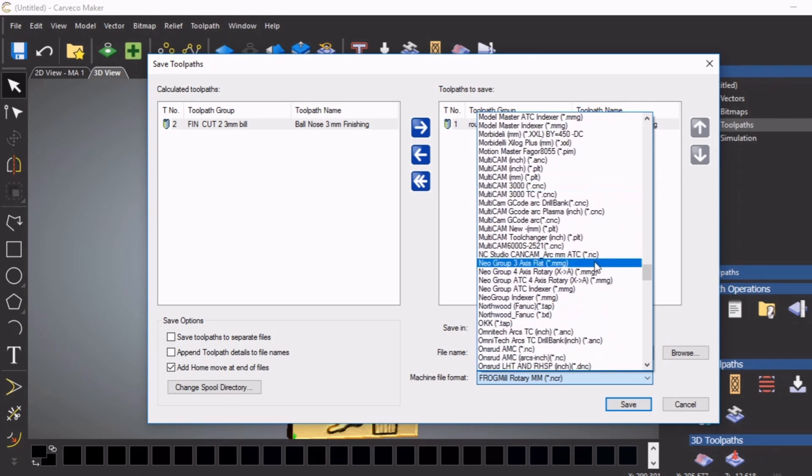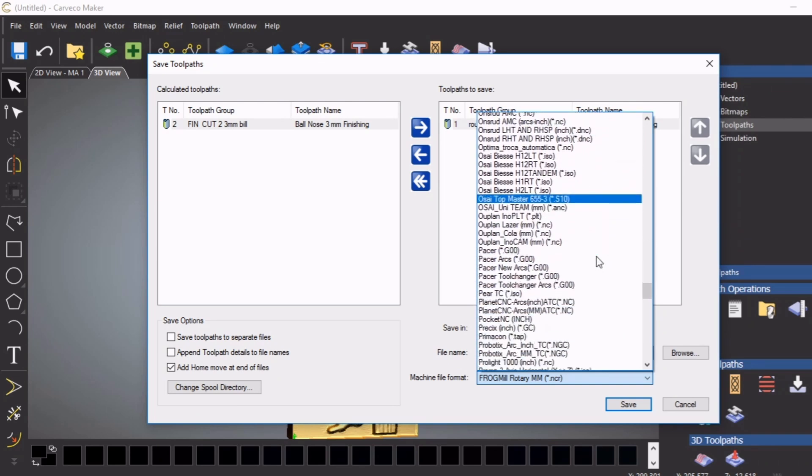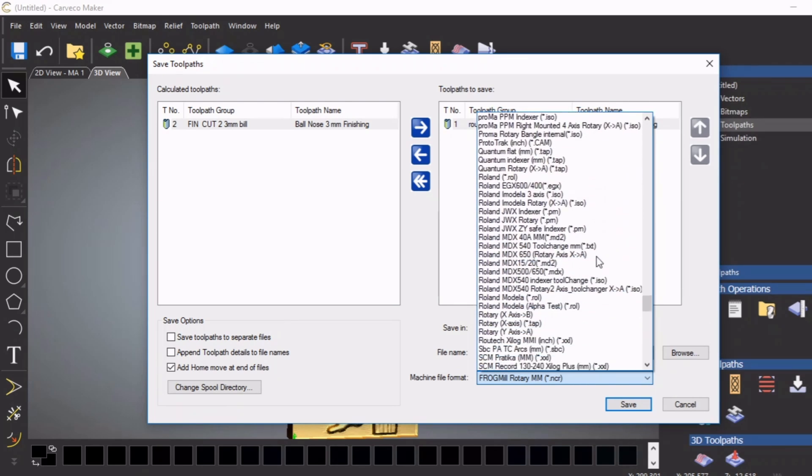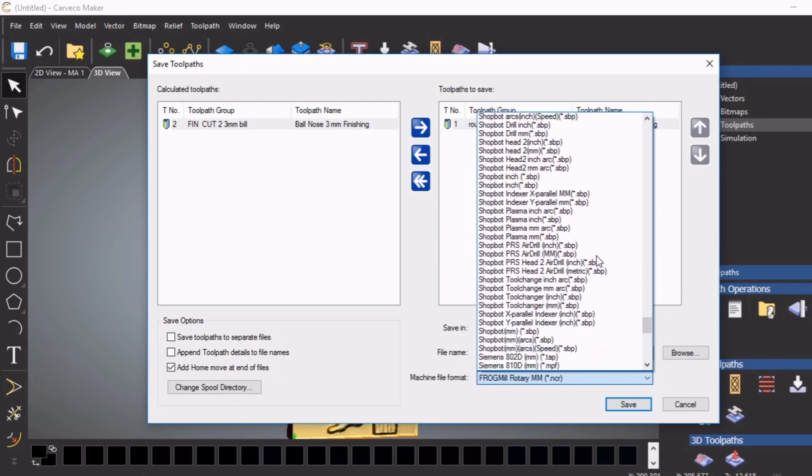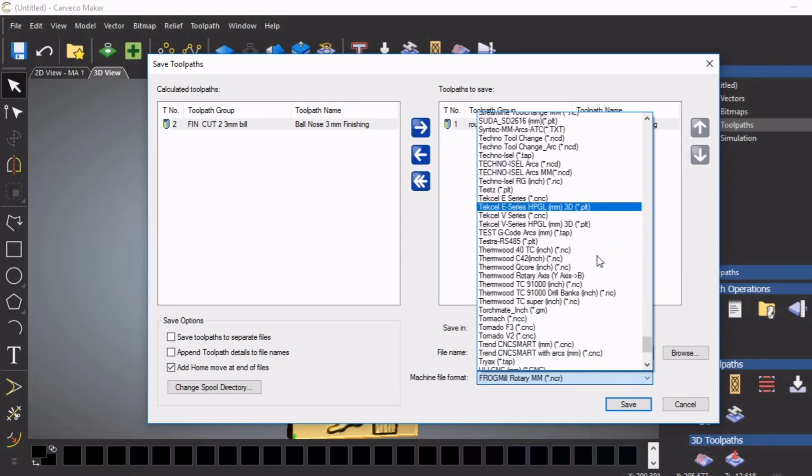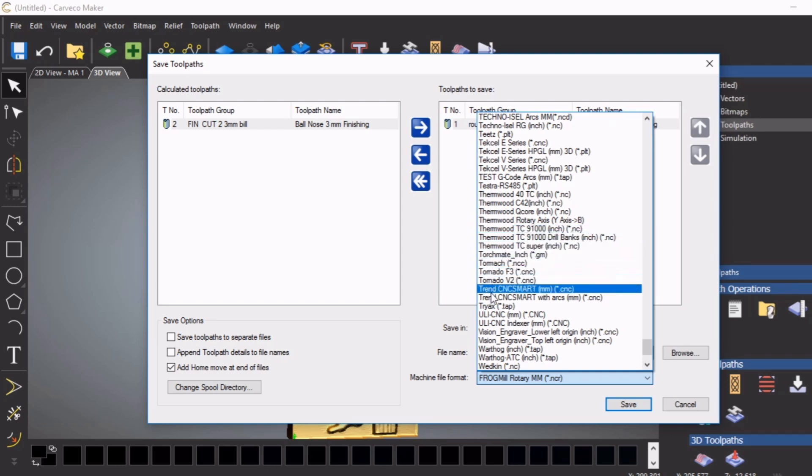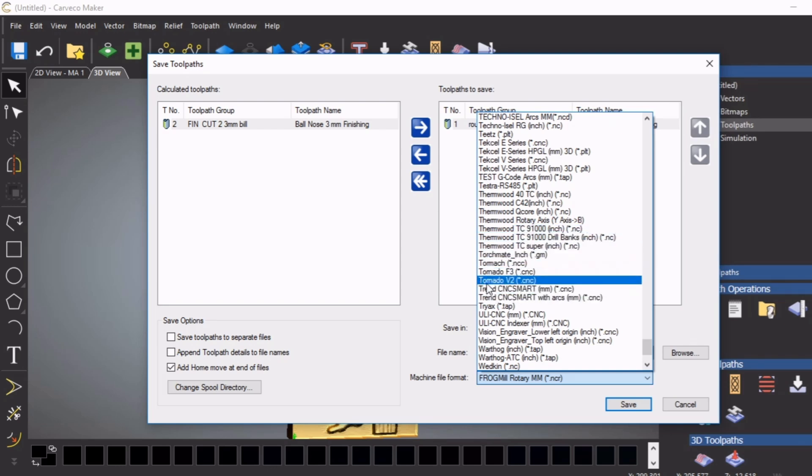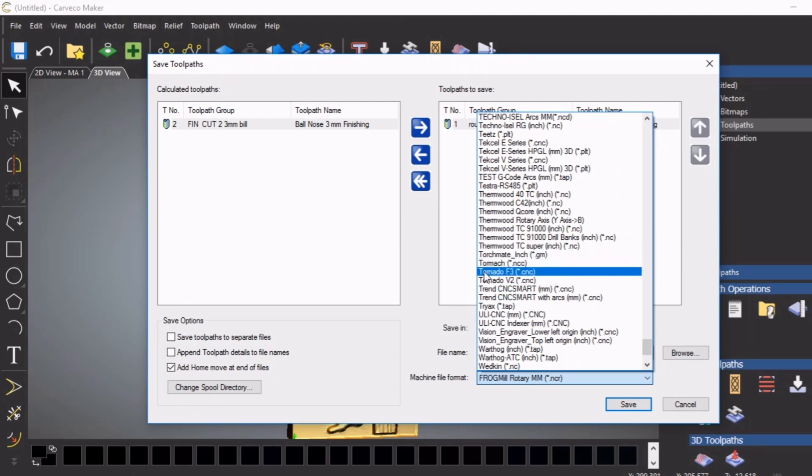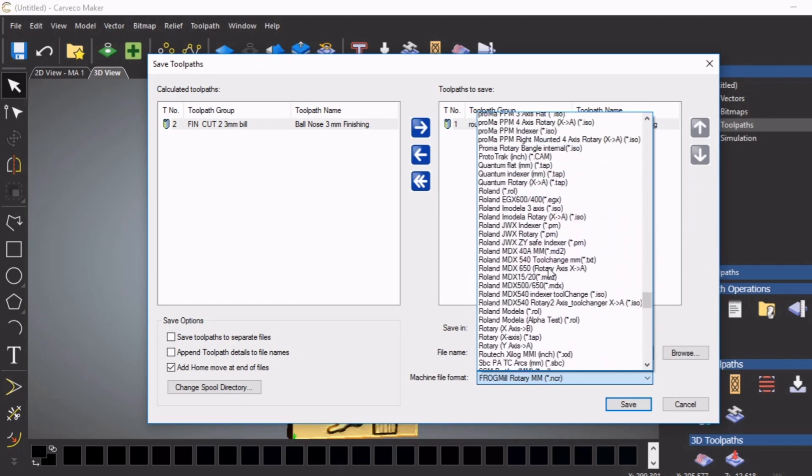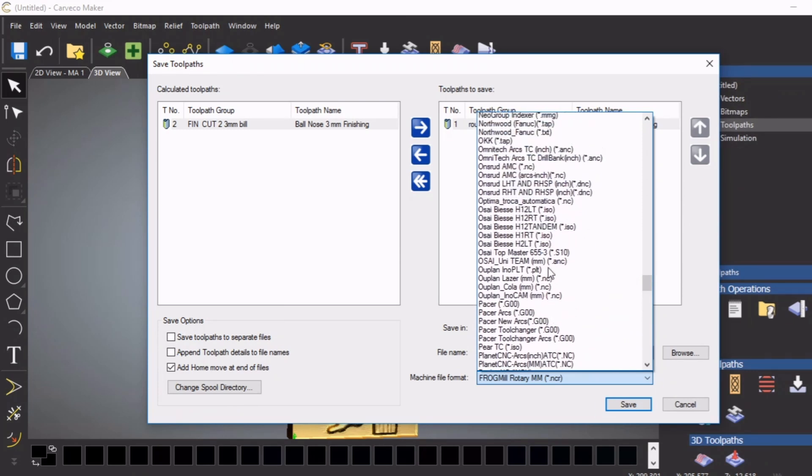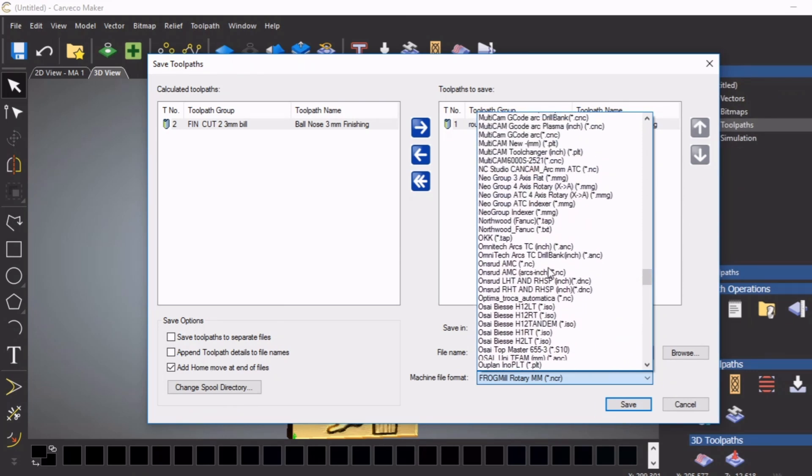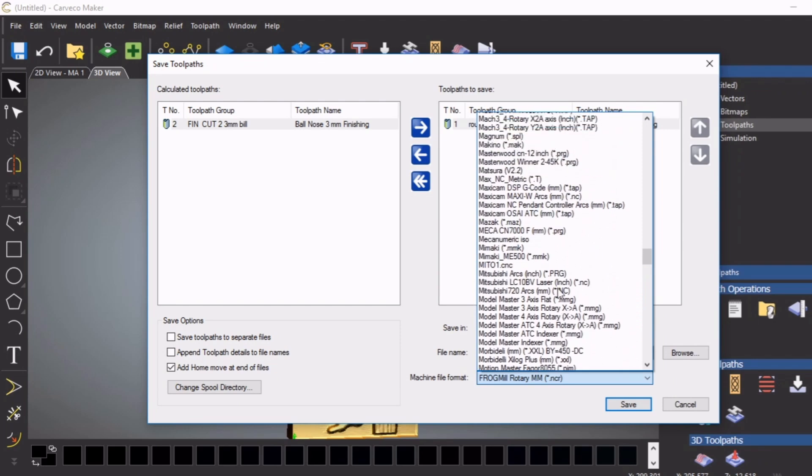Mark, Mitsubishi - the list goes on and on. Roland - these are all post processes that have been made specifically for these machines. I've brought you all the way down here to show you Tormac. I've had a number of people every week ask me if it will post code for the Tormac, and here it is. There's Tormac.